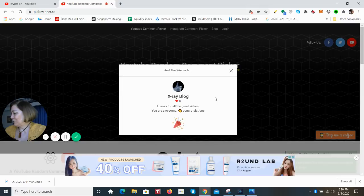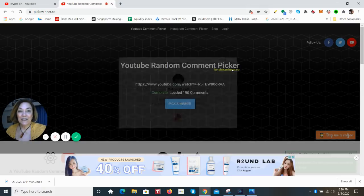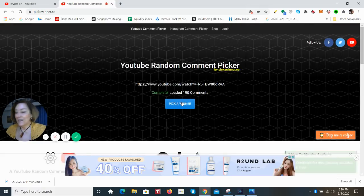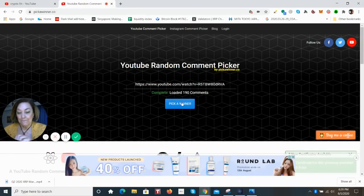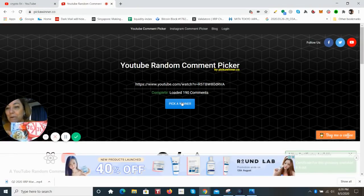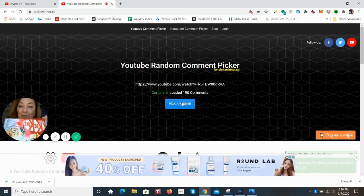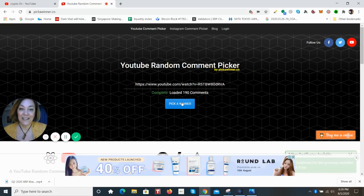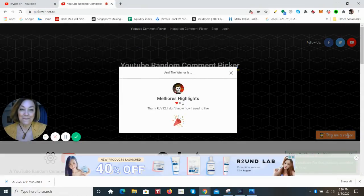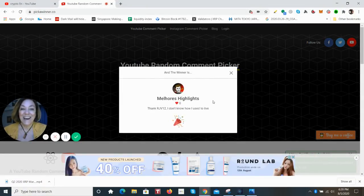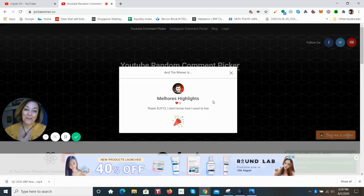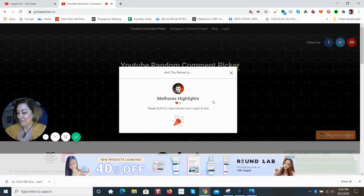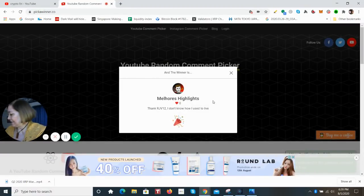Now let's do some bags of Kit Kat. The next one is Cookies and Cream. This is a really popular one here in Japan. So this is a Cookies and Cream Kit Kat, and the winner is Melhoris Highlights. Congratulations, and thank you so much for watching and supporting the channel.